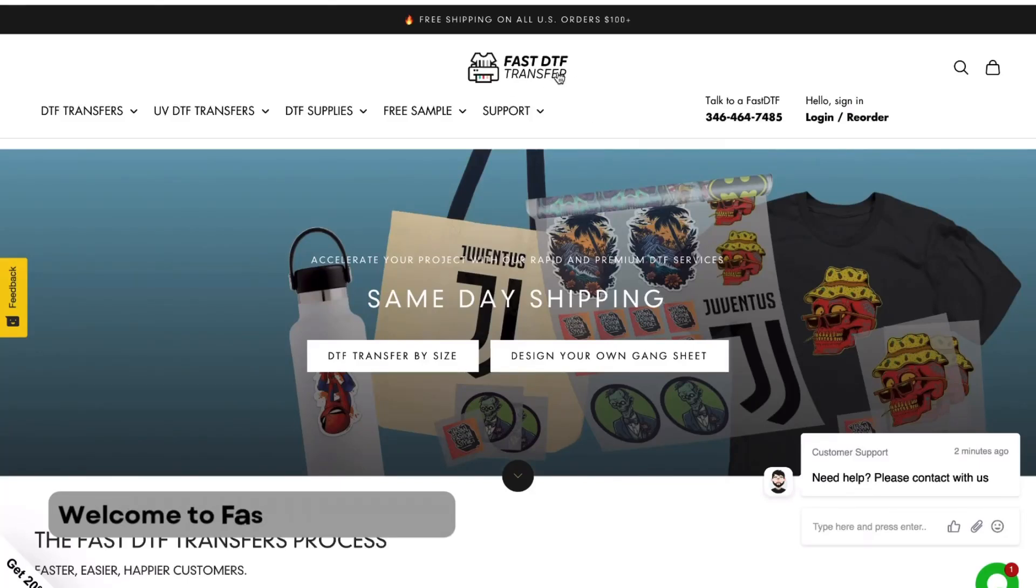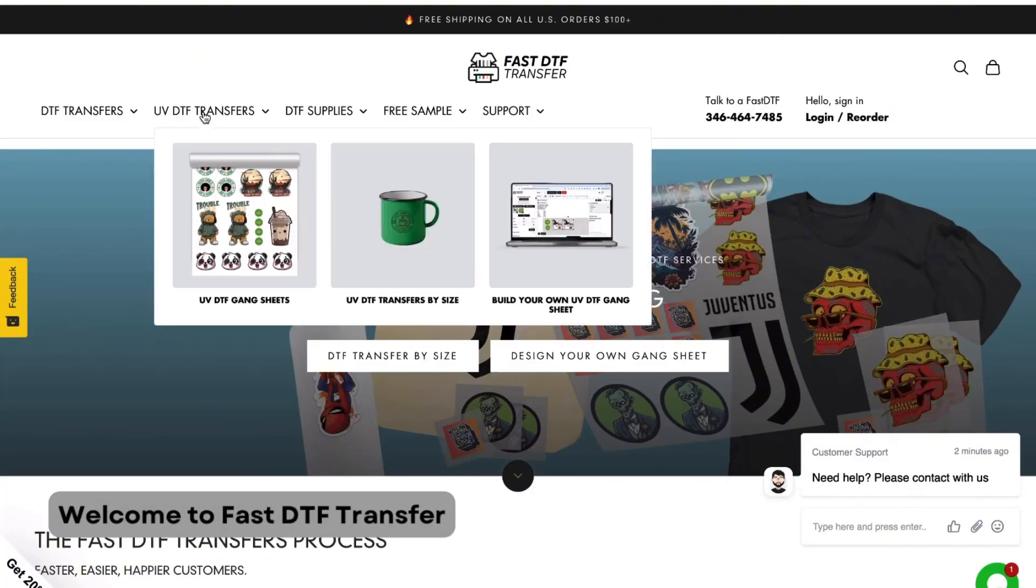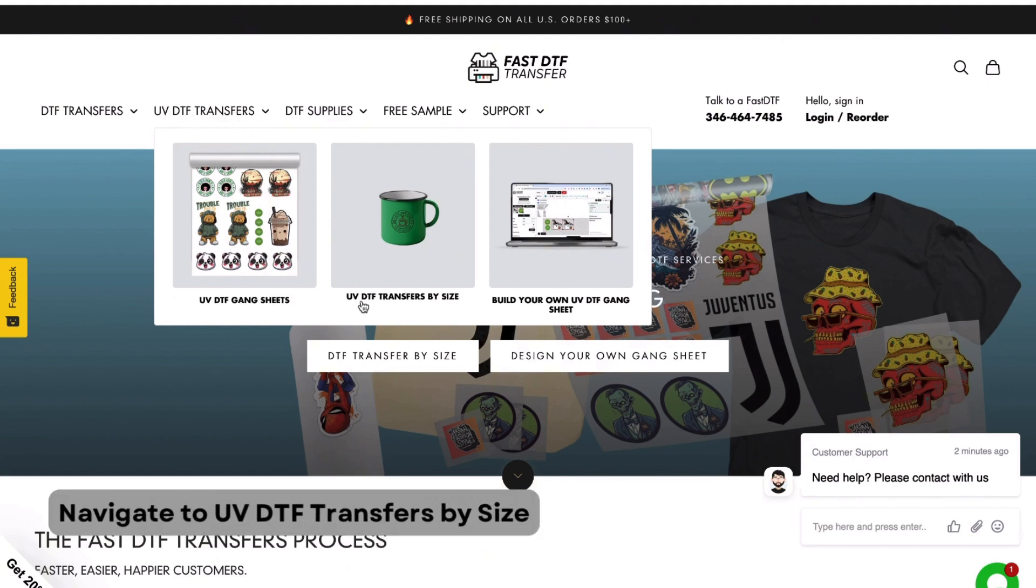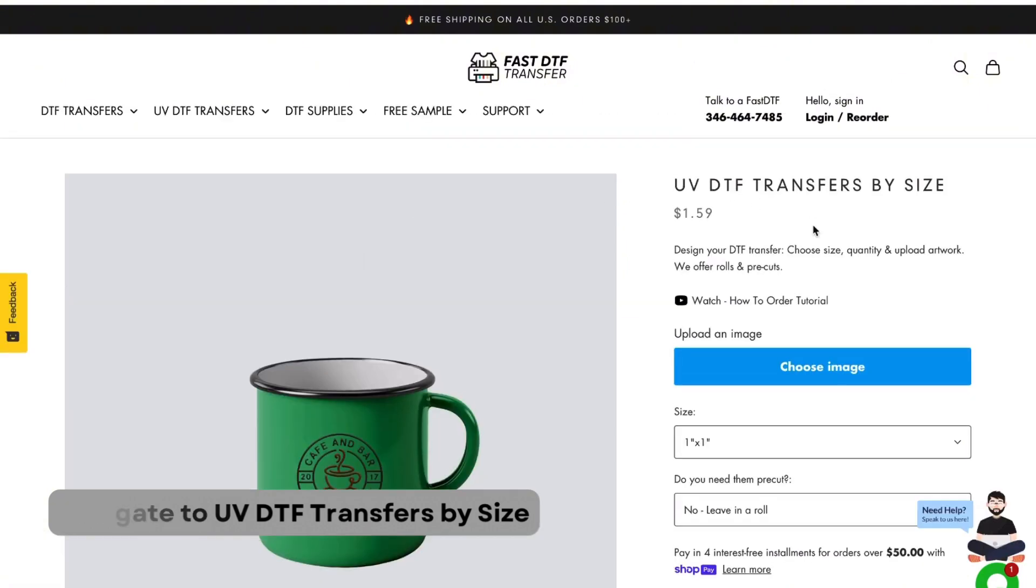Welcome to Fast DTF Transfer. Let's dive into the quickest way to upload your custom stickers for UV transfers. Next on the menu, find UV DTF transfers and choose UV DTF transfer by size.